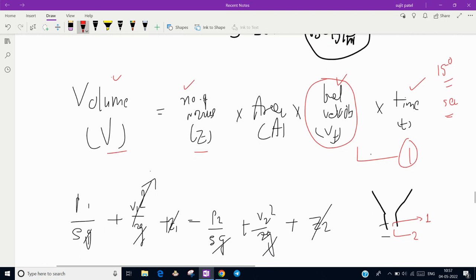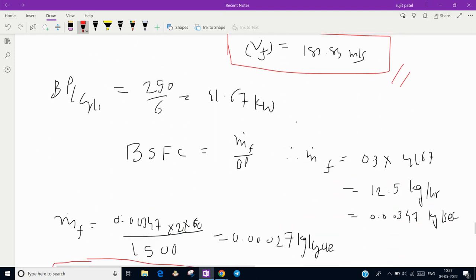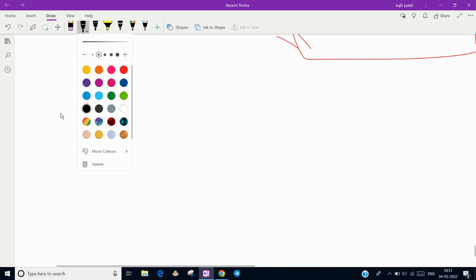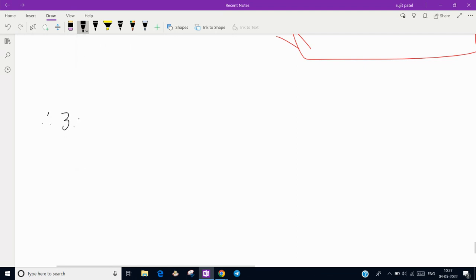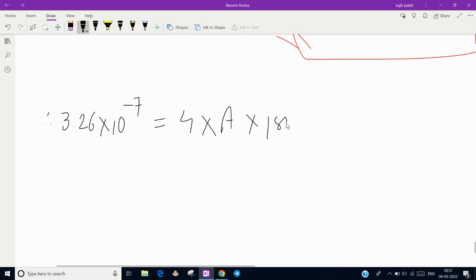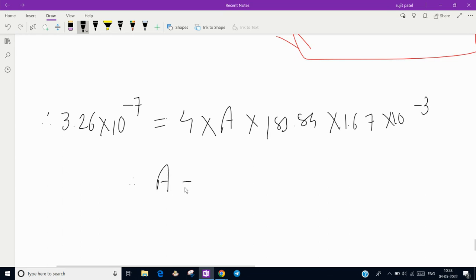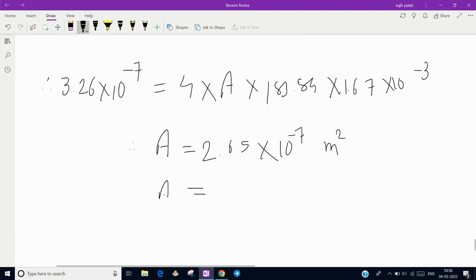Now putting all values into equation 1: V = z × A × Vf × t. So 3.26 × 10⁻⁷ = 4 × A × 183.84 × 1.67 × 10⁻³. Solving for A gives 2.65 × 10⁻⁷ m², which we can write as 0.265 mm². That is the required nozzle area.